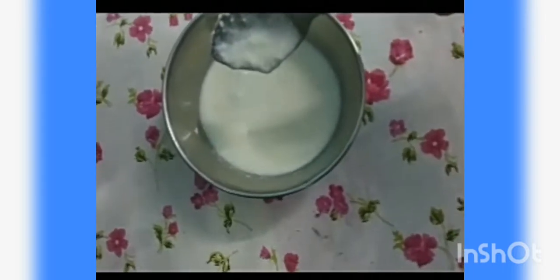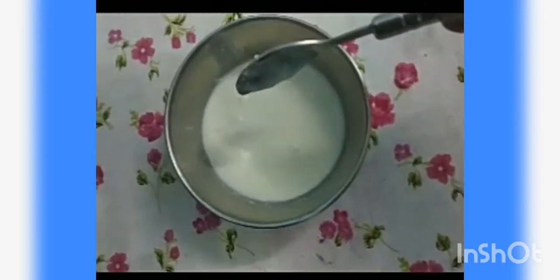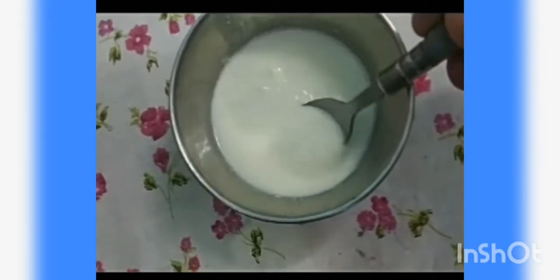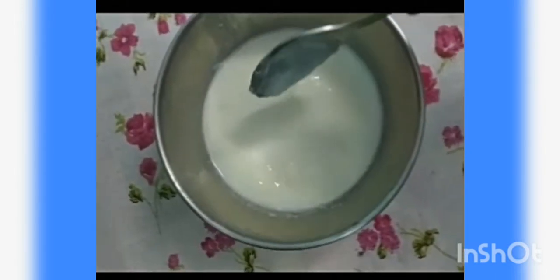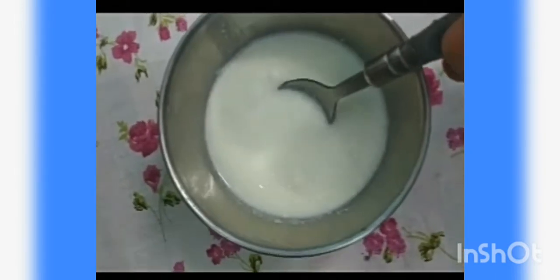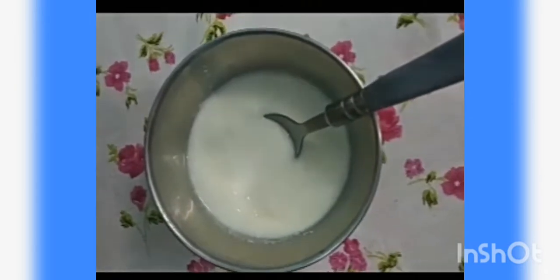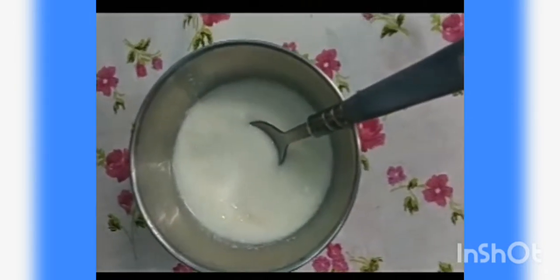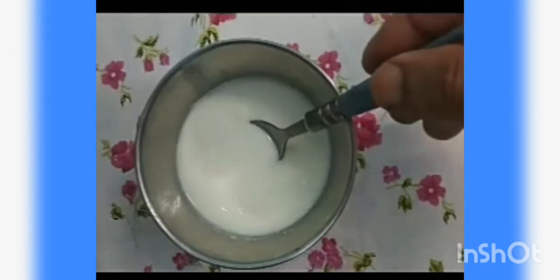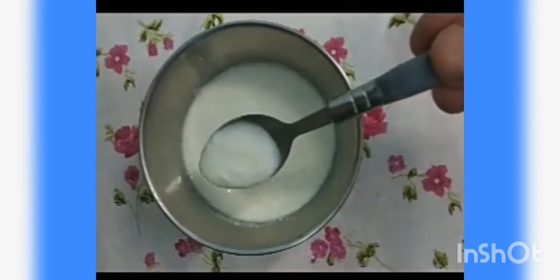After four to five hours, the milk in the container has changed into curd. It is semi-solid, has a sour taste, and is different from milk. The Lactobacillus bacteria, which is rod-shaped, had converted the protein casein present in the milk into curd.